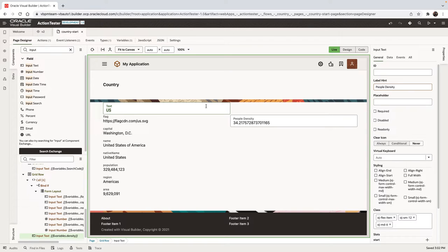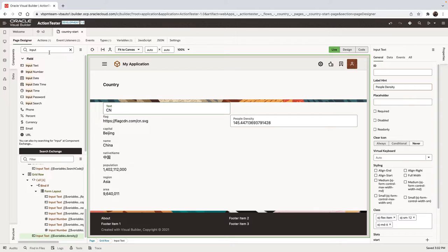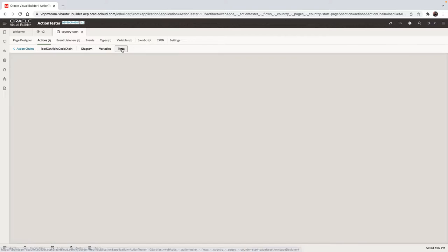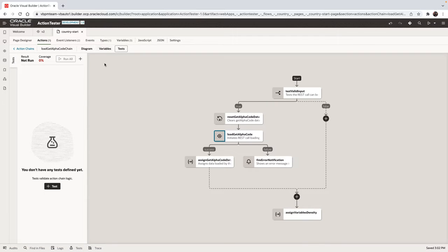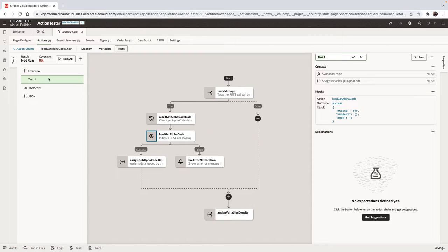In this demonstration we're going to show you how to create tests for action chains and how they get automatically executed. We have a little application where we fetch a country and we calculate the population density. This is the action chain that does the work and we can create a test case for this action chain.